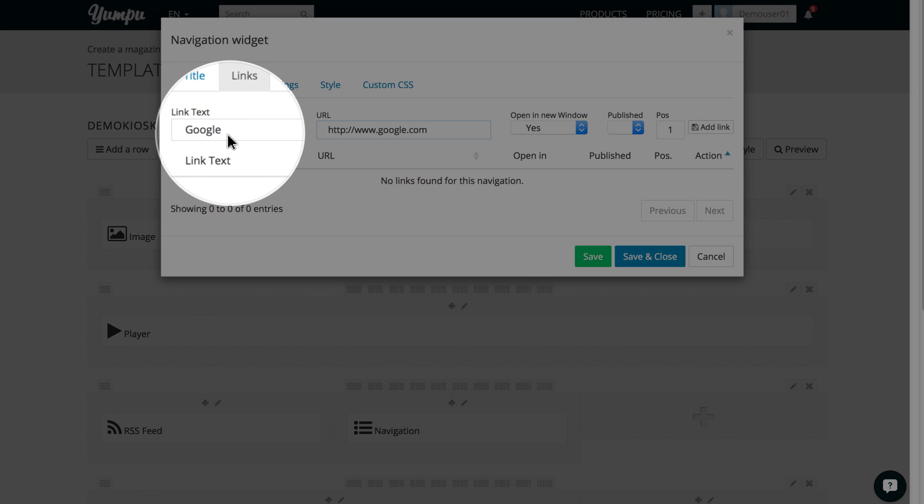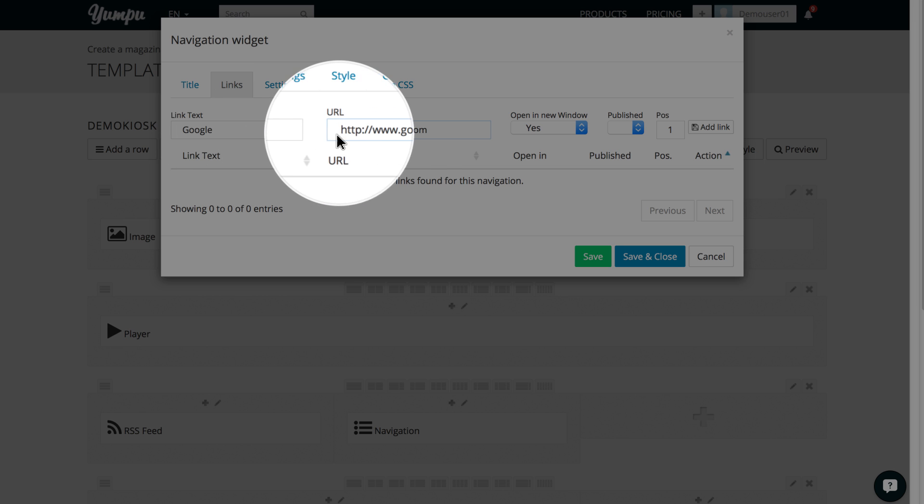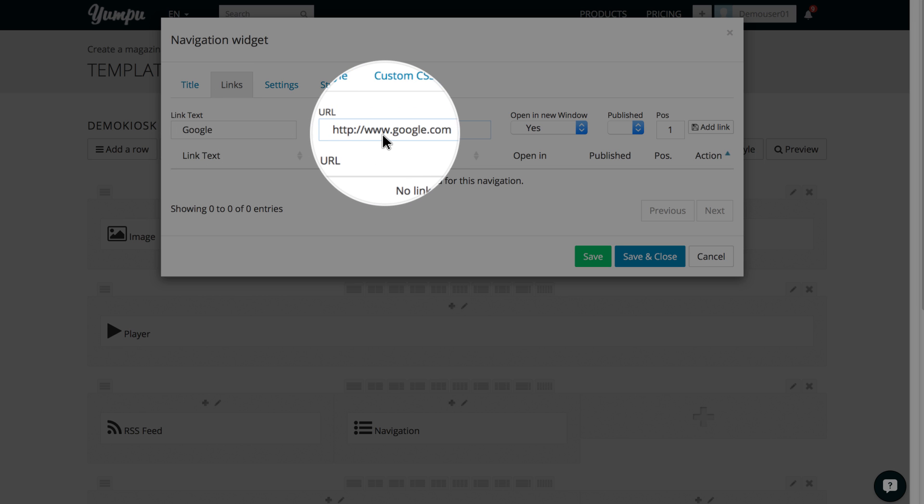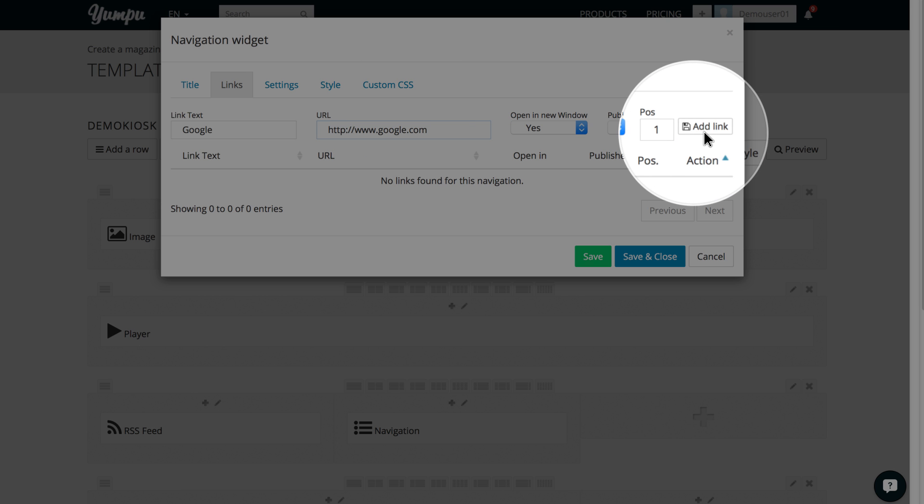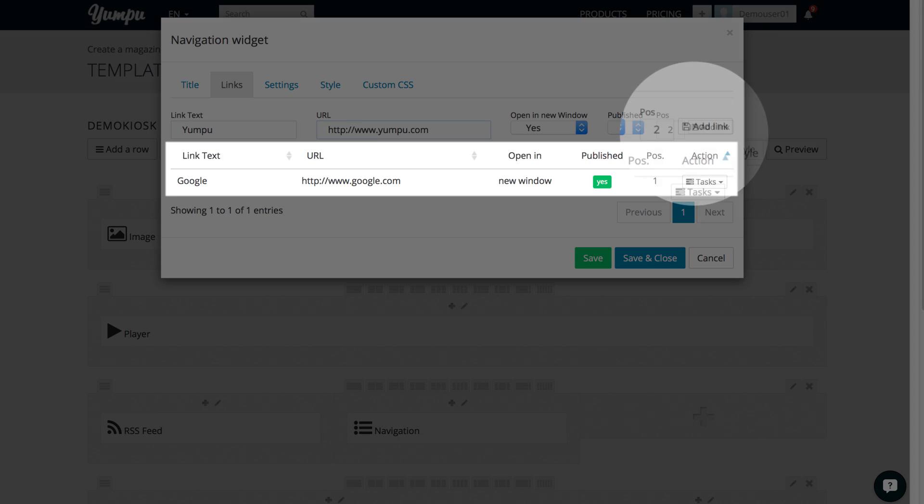In the first field, we specify the text. In the second field, we enter the internet address. Clicking on the Add link button will embed the link into our navigation.